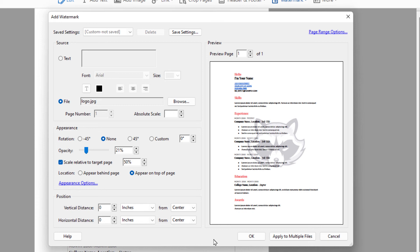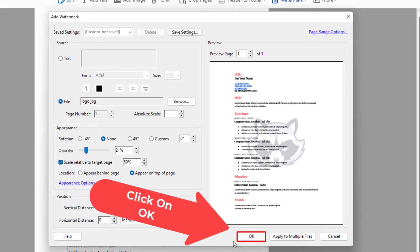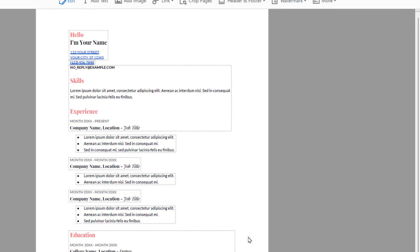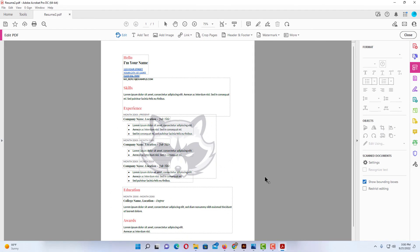Then I'm going to go over and click on OK. And there is my logo watermark. That is how you insert a logo watermark in Acrobat Pro DC. Thanks for watching.